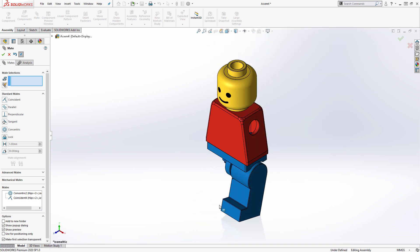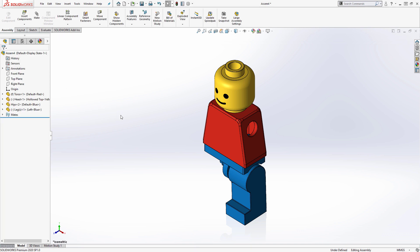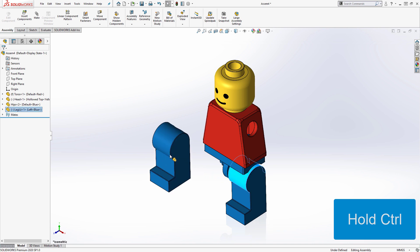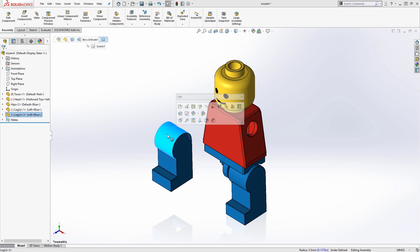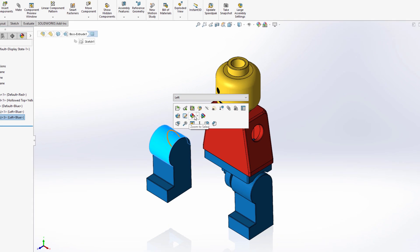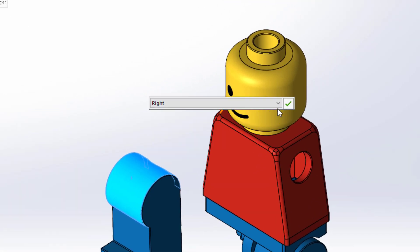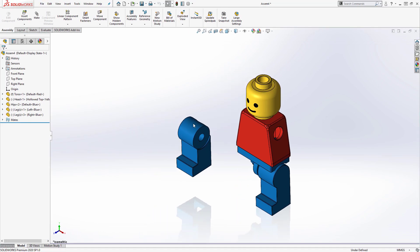Now, instead of inserting another part file for the right leg, I can simply create another instance of the leg part by holding control and clicking and dragging the leg in the graphics area. Then, to change the new leg's configuration, I'll click on the leg and select the right configuration from the list at the top of the context toolbar, and click the green checkmark to confirm the change.